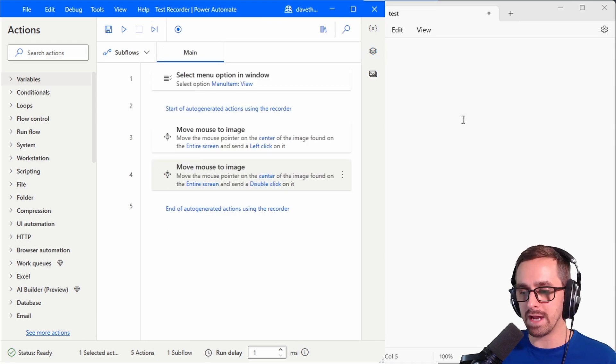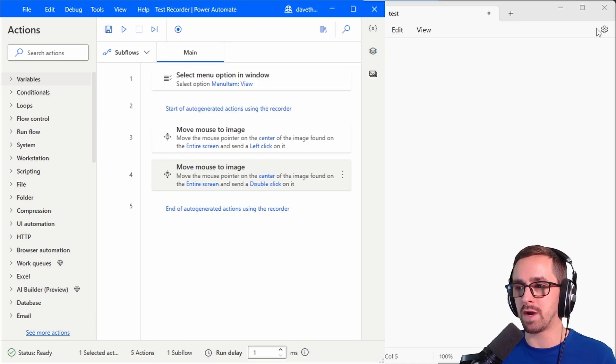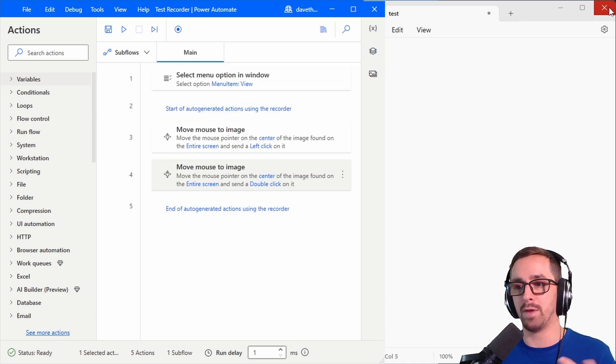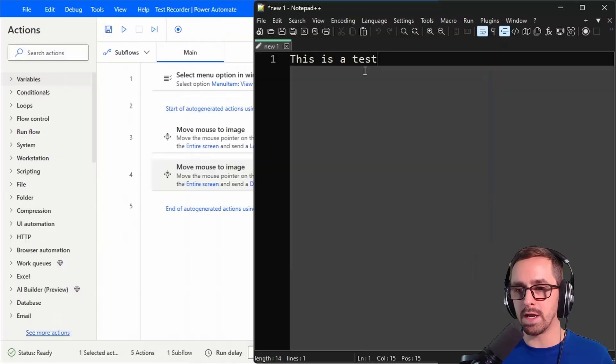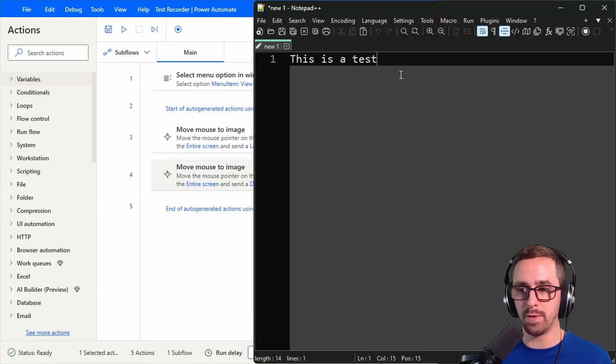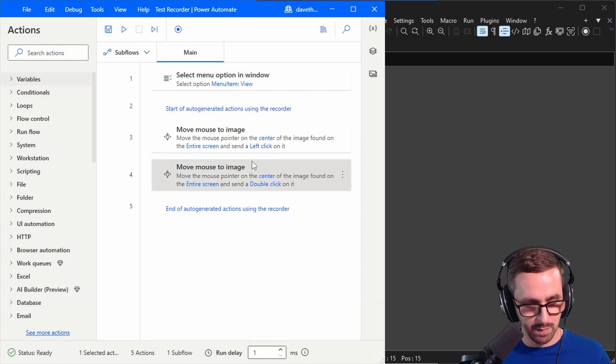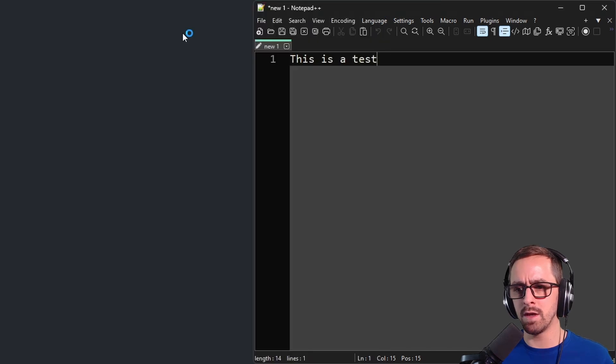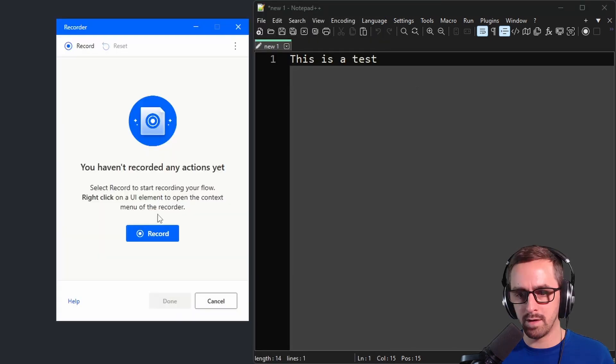Let's go ahead and go to the next one though and let's try this in notepad++ where I can do a little bit more. Okay so here we are in notepad++. Let's delete what we have in here. Click record.